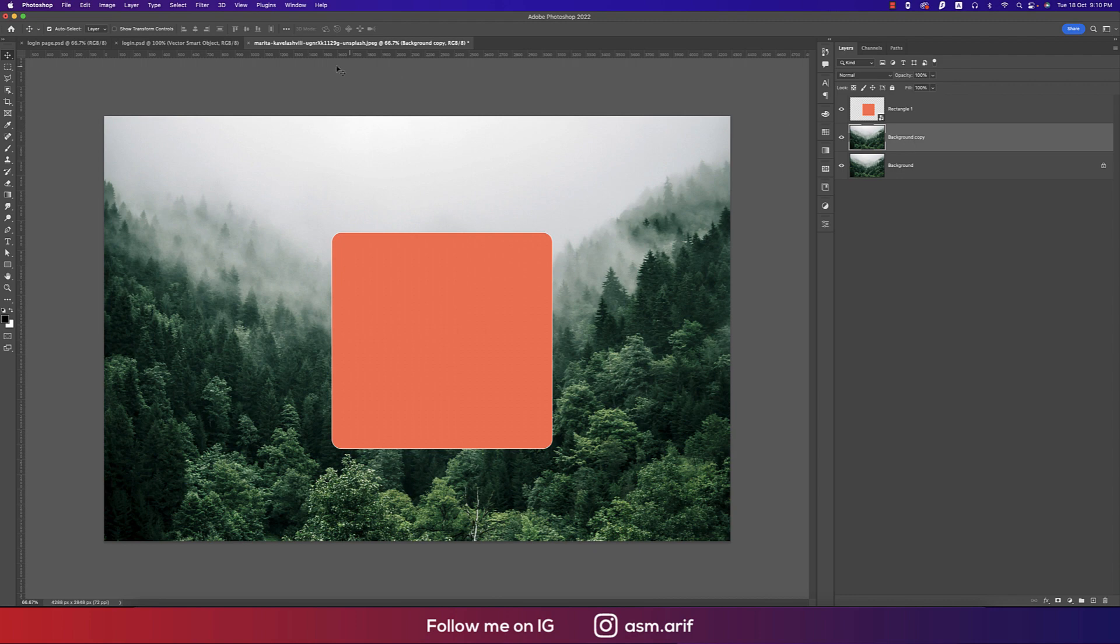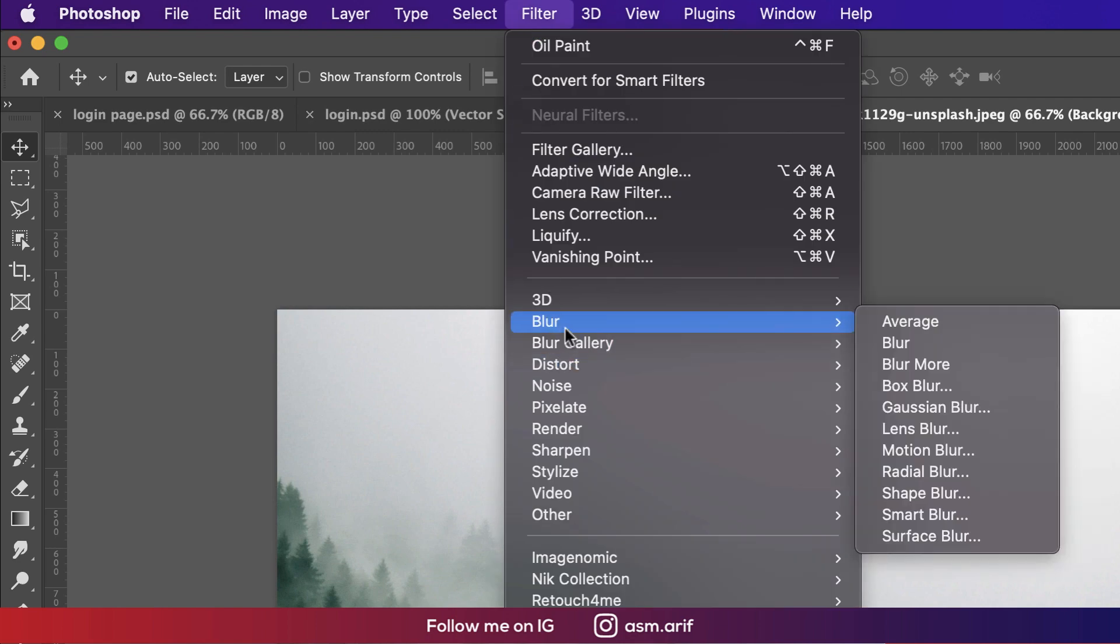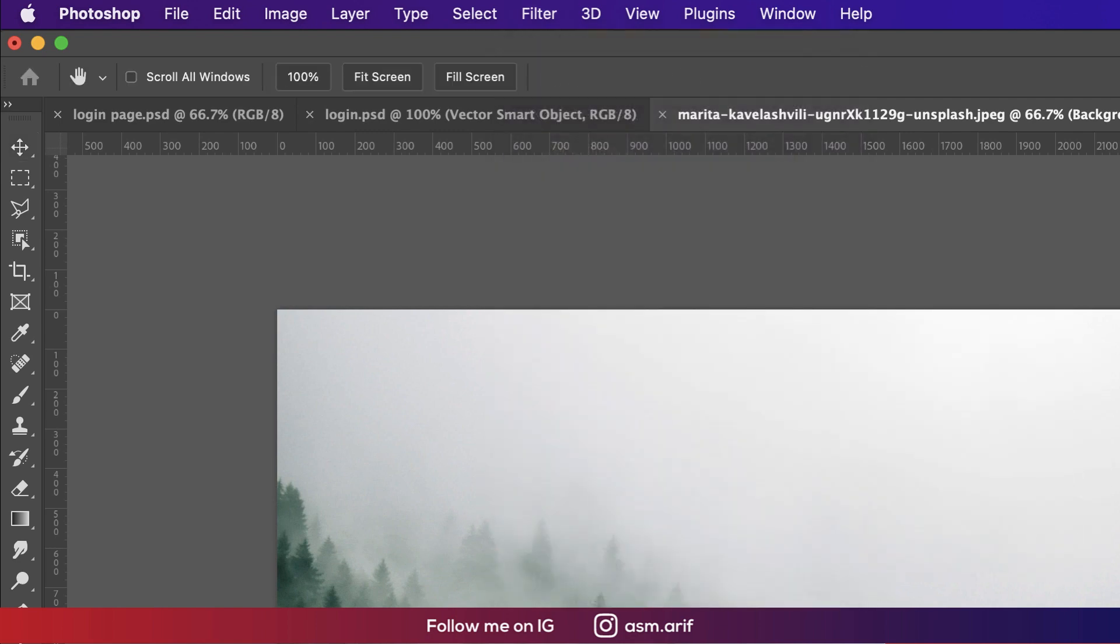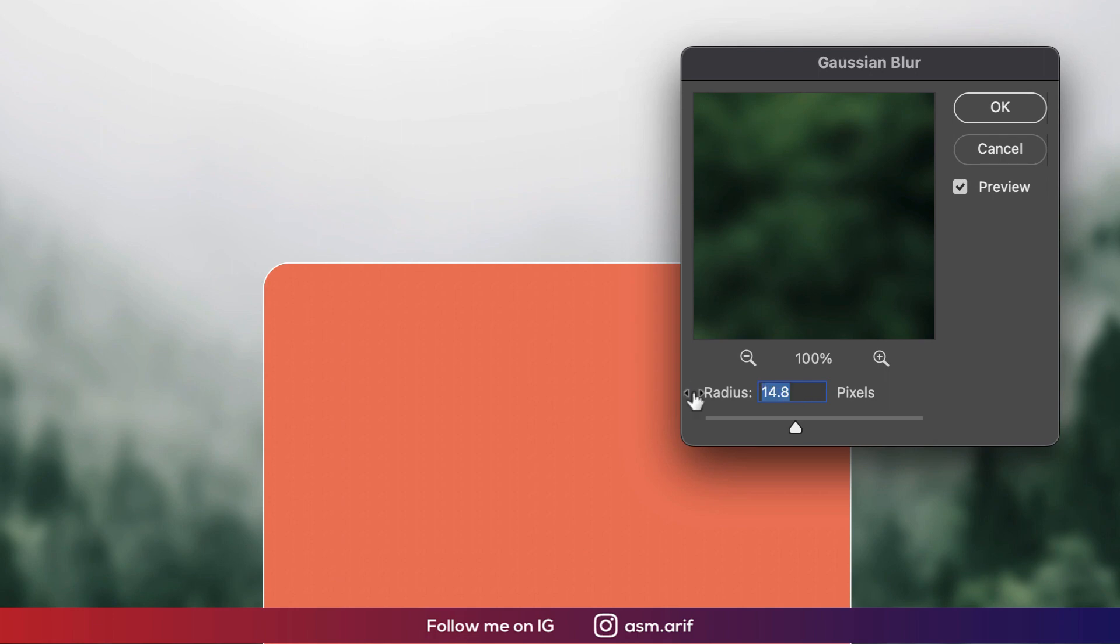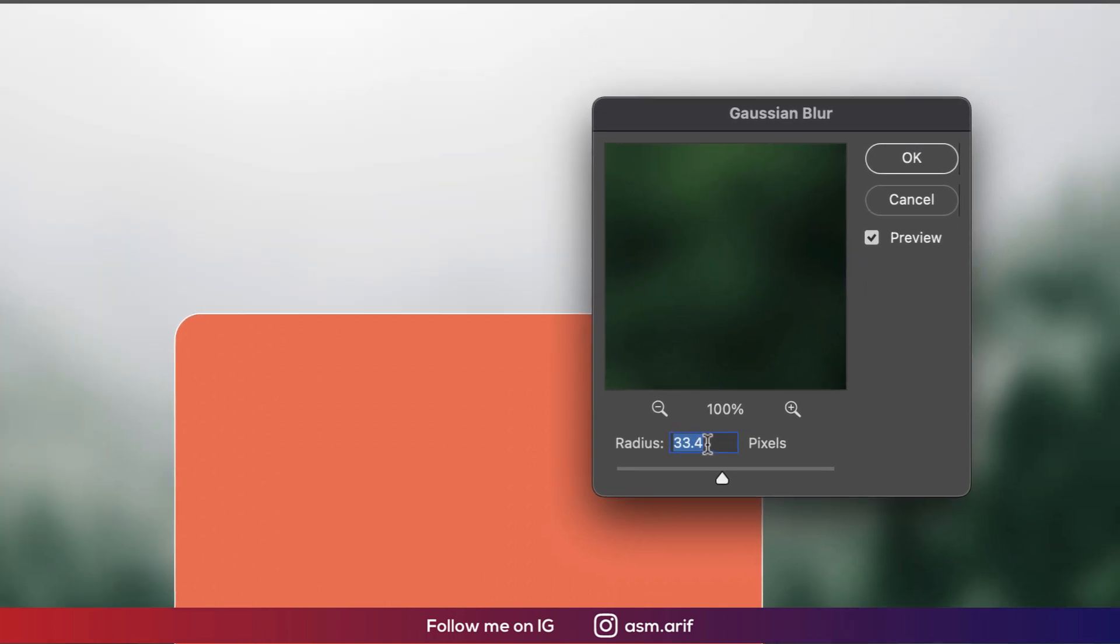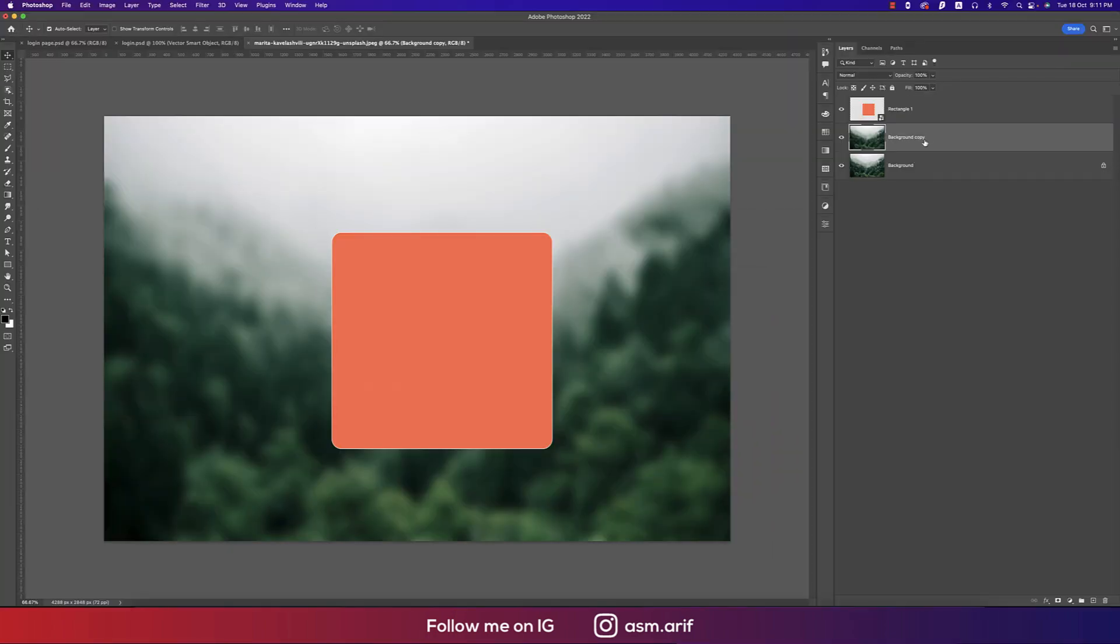I'll make it blur by going to the Filter, and here is Blur and Gaussian Blur. That is like 70 or 24 percent blur, or 30 percent blur. That's good. And hit OK.